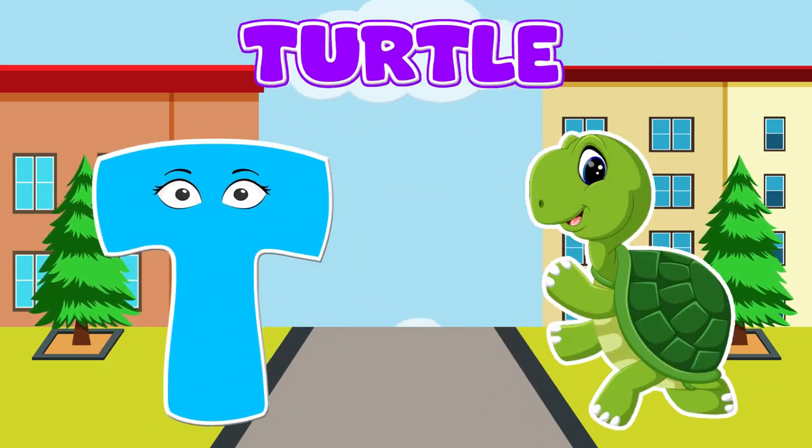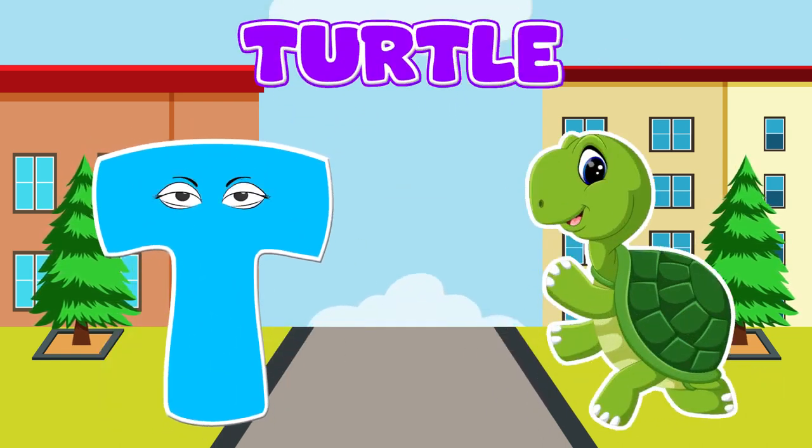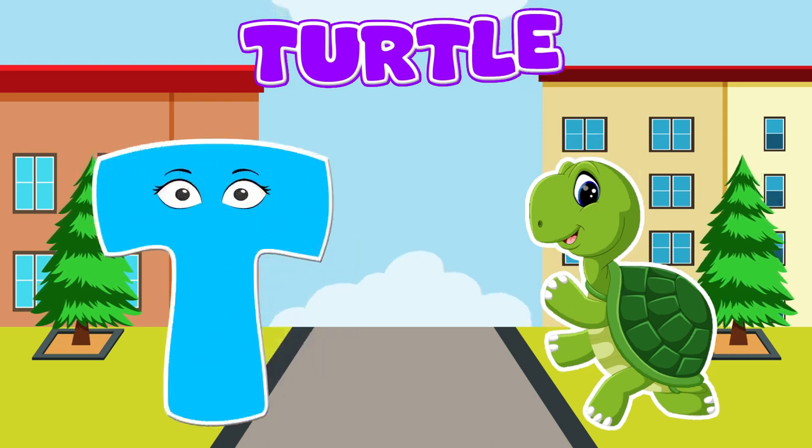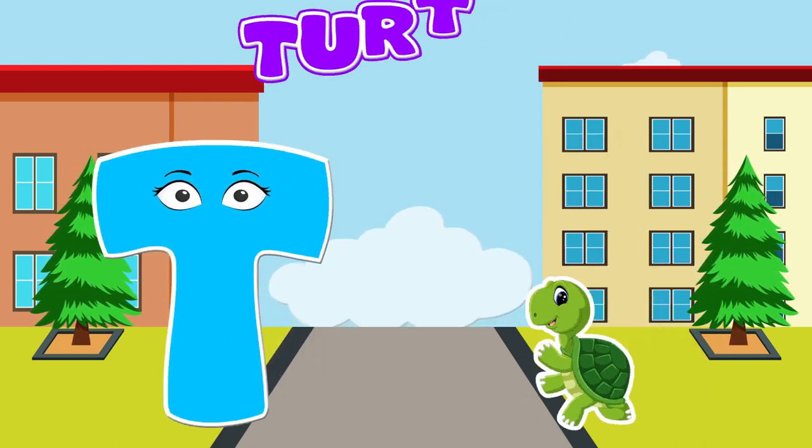T is for turtle, t-t-t-t-t-t-t-t. T is for turtle, t-t-t-t.